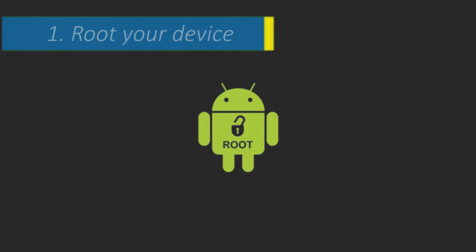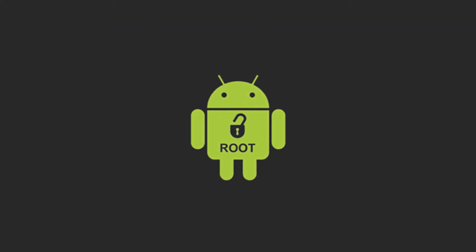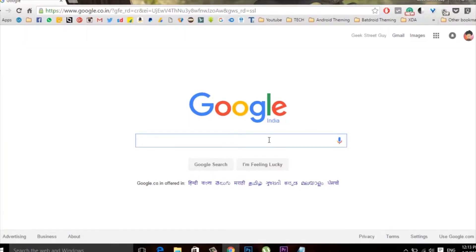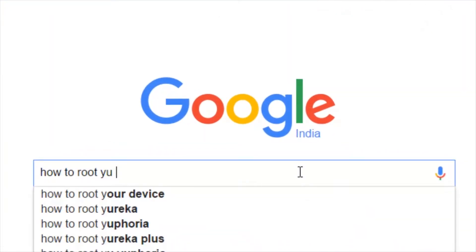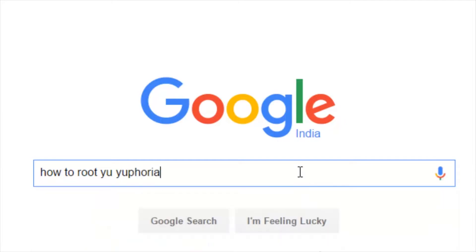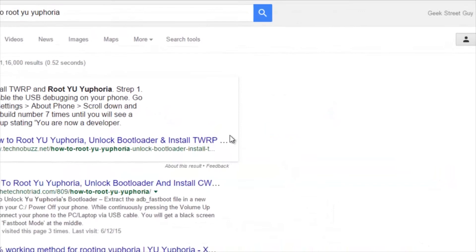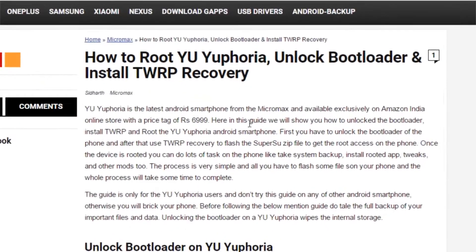The first requirement is a rooted device. Routing method differs from device to device. To root your specific device, go to Google and type 'how to root' followed by the name of your device — for me, it's the Euphoria. Hit the search button, find a great guide from the results and follow it carefully.